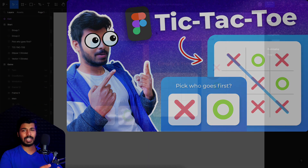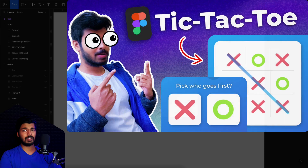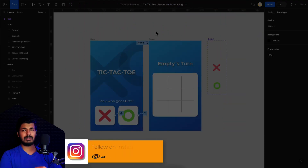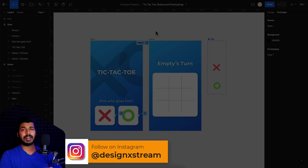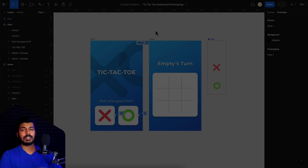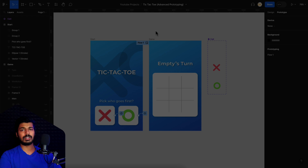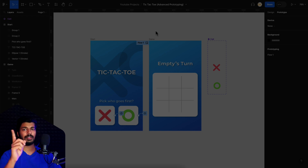Hello everyone, this is part two on the tic-tac-toe game we are building on Figma using the latest advanced prototyping features. In this video I'll be covering two things: first, a mistake I made in part one where I edited out the part showing how to link frame one with frame two - the part where the player can choose X or O. A lot of you commented that this part was confusing. The second thing is how to draw the line on a winning scenario, either a row or column is filled. If you haven't watched part one, make sure to watch that first - the link will be in the description or on the card in the top right.